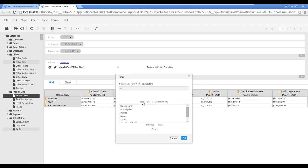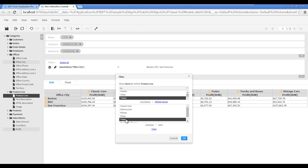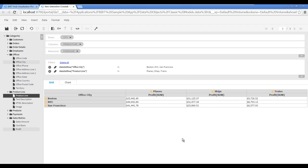Select Planes, Ships, and Trains while holding the Control key to select all three at once. Click OK. The Filters pane displays the two filters you just created.